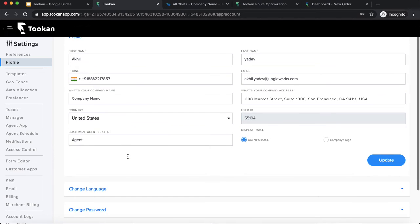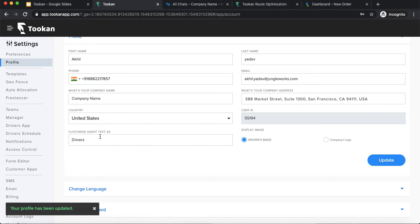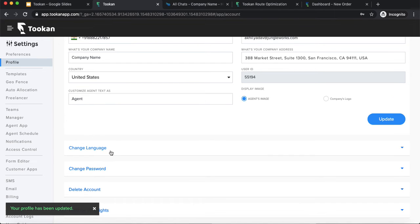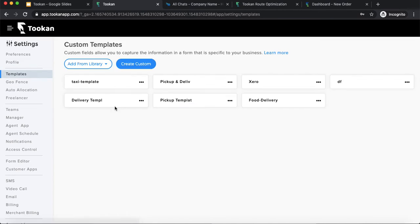Moving on to the profile section: these are all the basic account information fields. The user ID is a unique ID generated by Toucan and cannot be changed. Other fields like email ID can be changed anytime. You can also customize the agent label — by default it says 'agent,' but you can change it to 'drivers' or whatever term you prefer, and that label will appear throughout the platform. There are also options to change language, password, and delete settings.